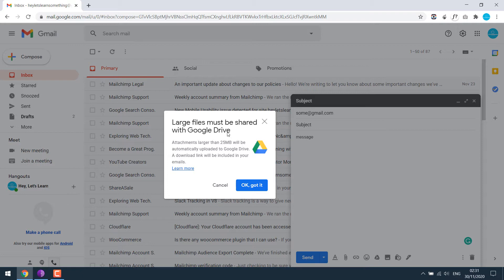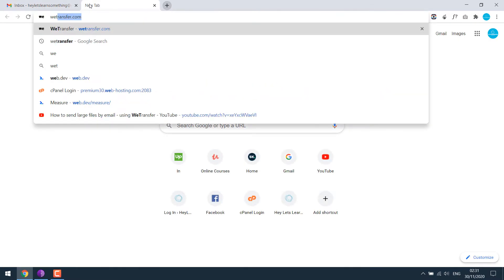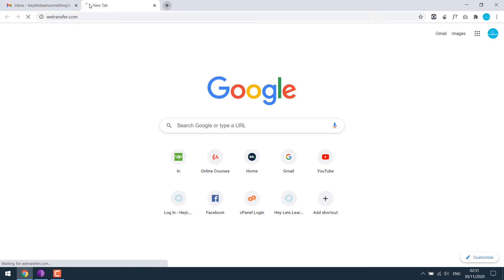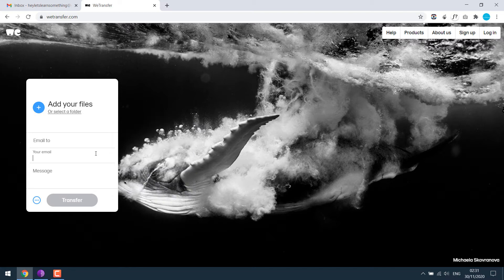But sadly, I don't have much space on Google Drive either, so can't use it. So in such a case, you can simply go to a website called wetransfer.com. This website will allow you to send up to 2 GB of files, and absolutely free.